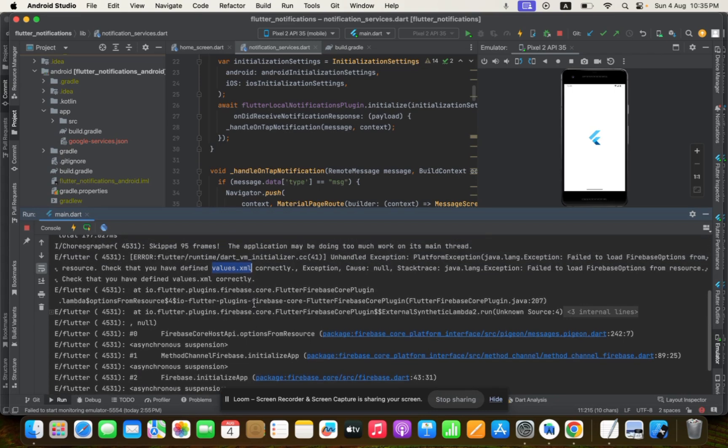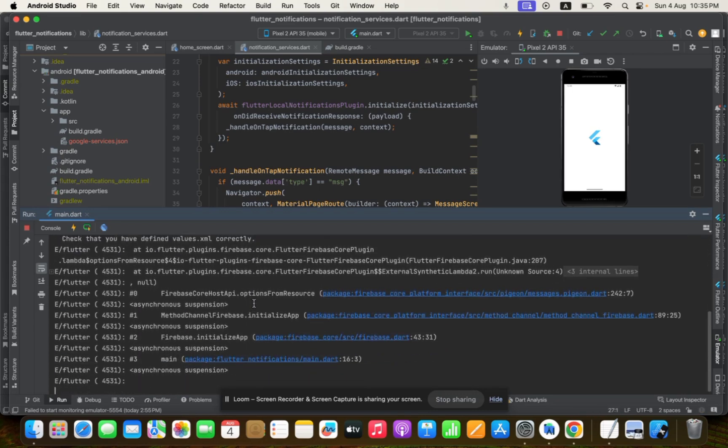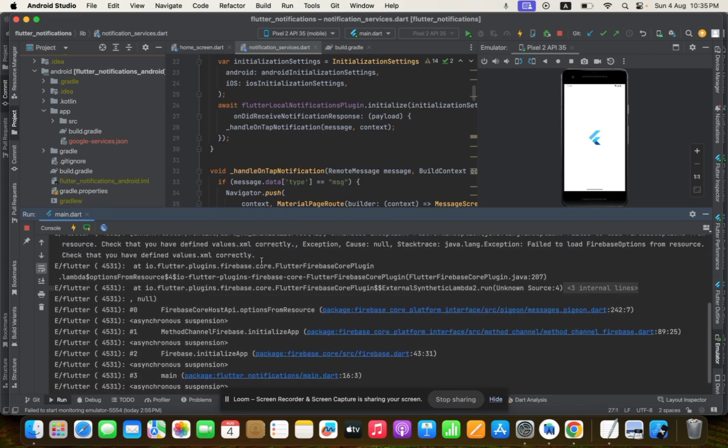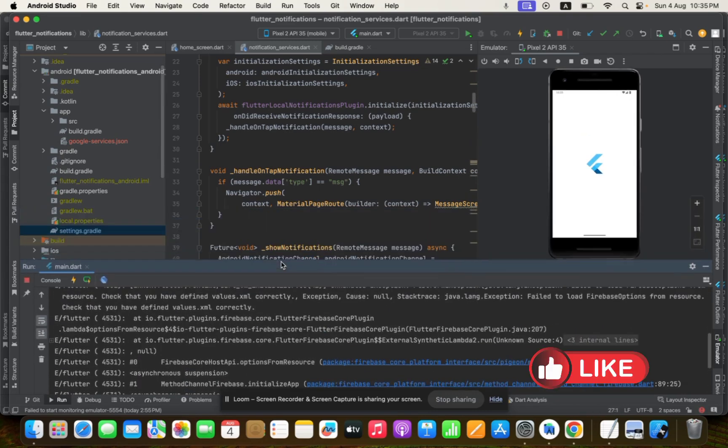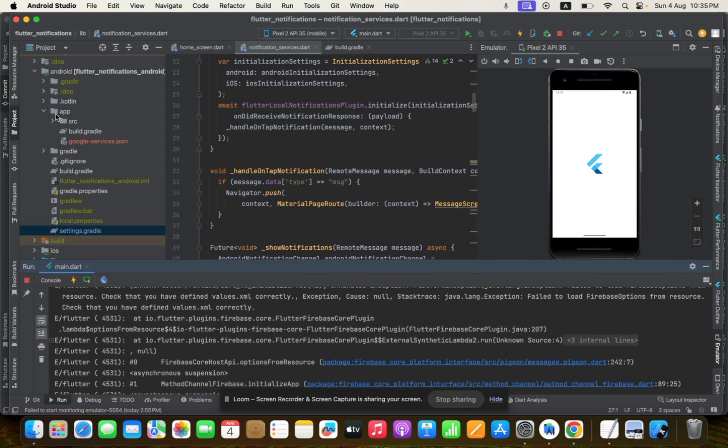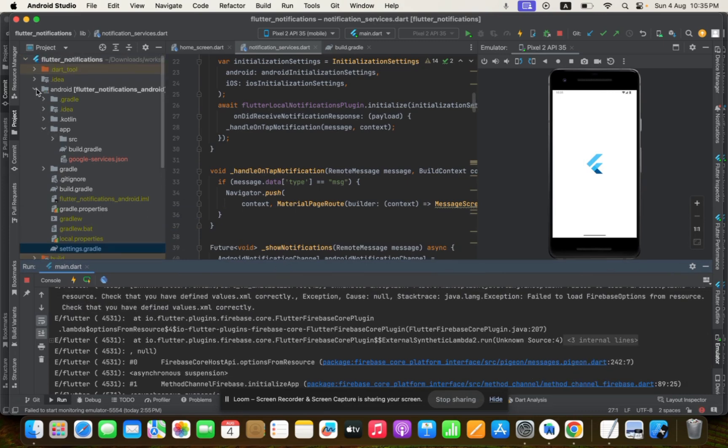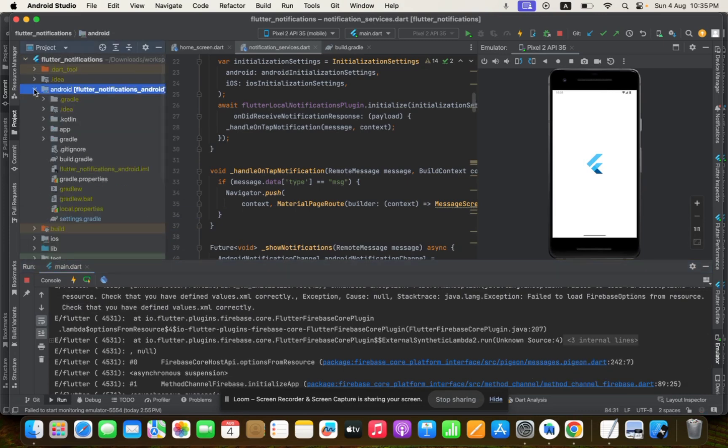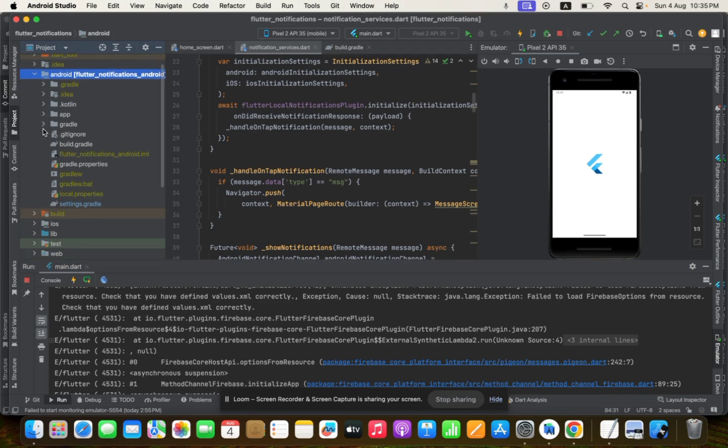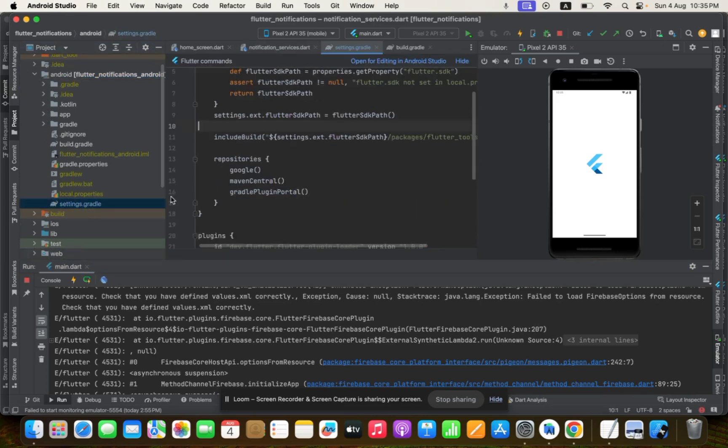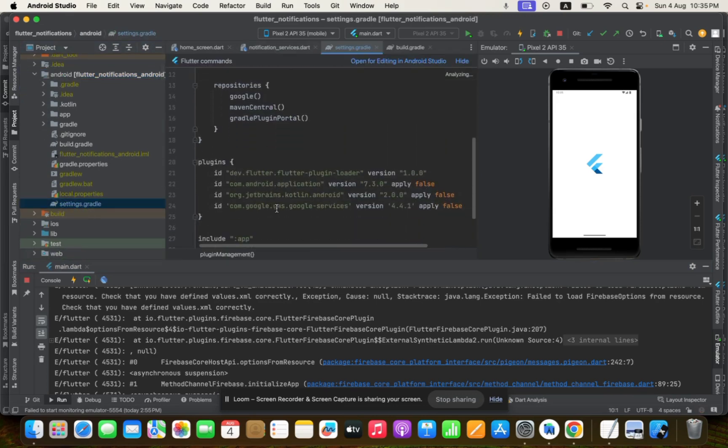So basically, what's wrong in our Flutter project? In order to fix it, you just need to go to your Android folder. After that, you need to open the settings.gradle file, and you can see that here.